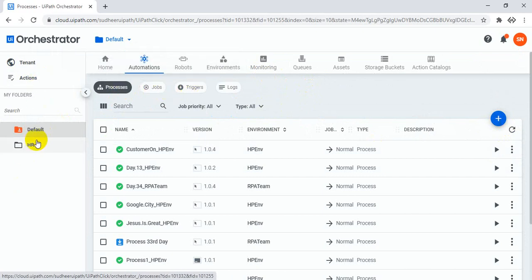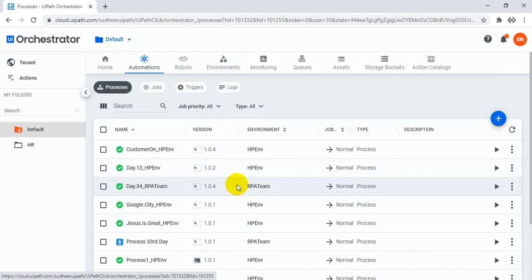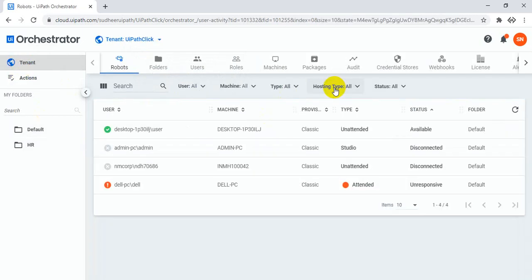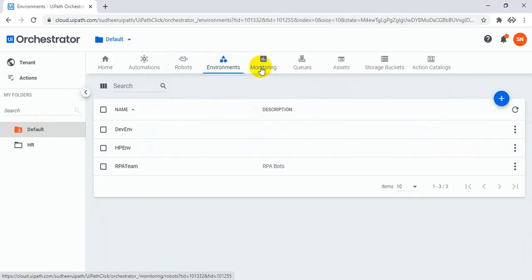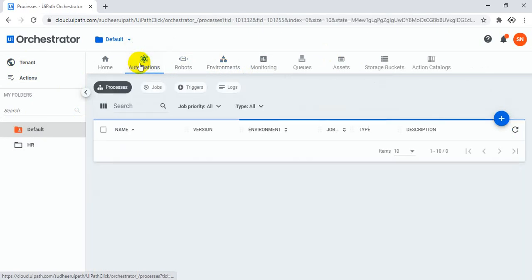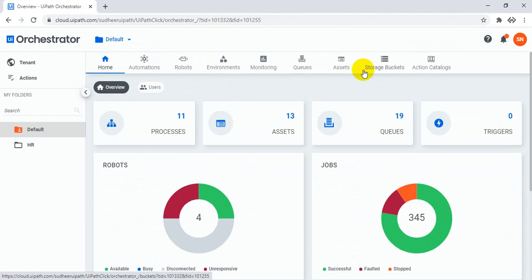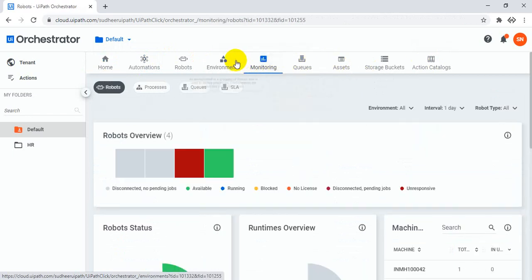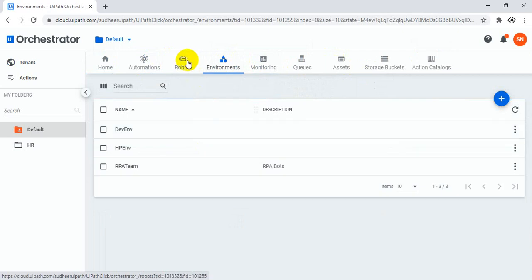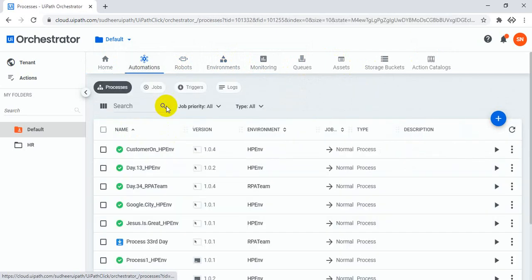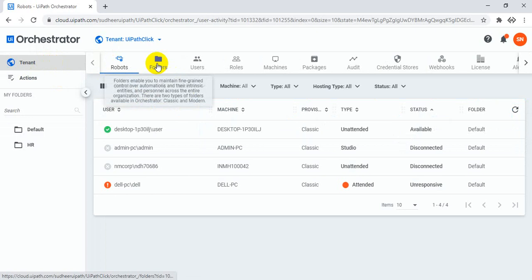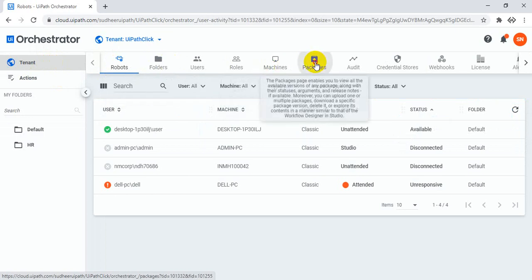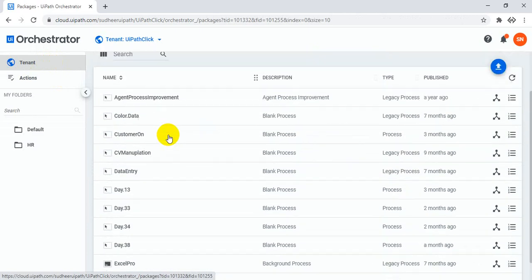Earlier you could see jobs directly. Where are the packages? Just go to the tenant — click and you can see packages right there. In the tenant you can see the packages, upload packages, and modify the package versions.